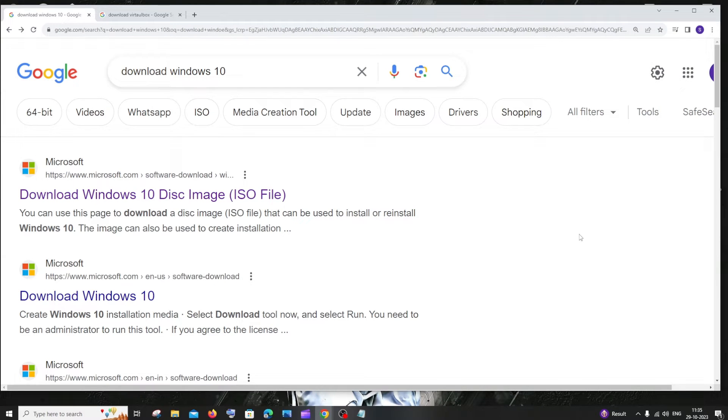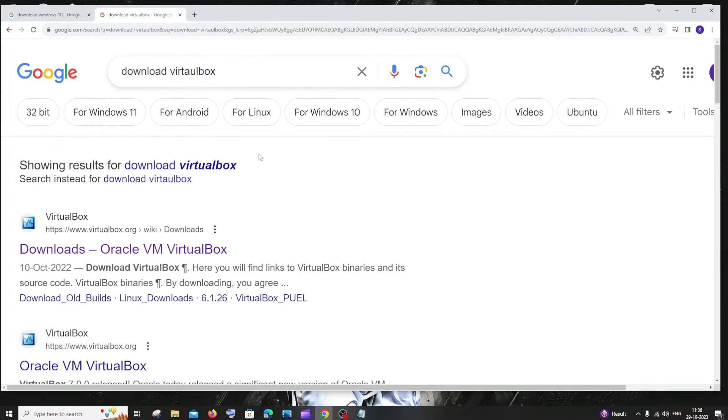Hi everyone, in this video I'll be showing you how to download and install Windows 10 in your VirtualBox. So let's get started.